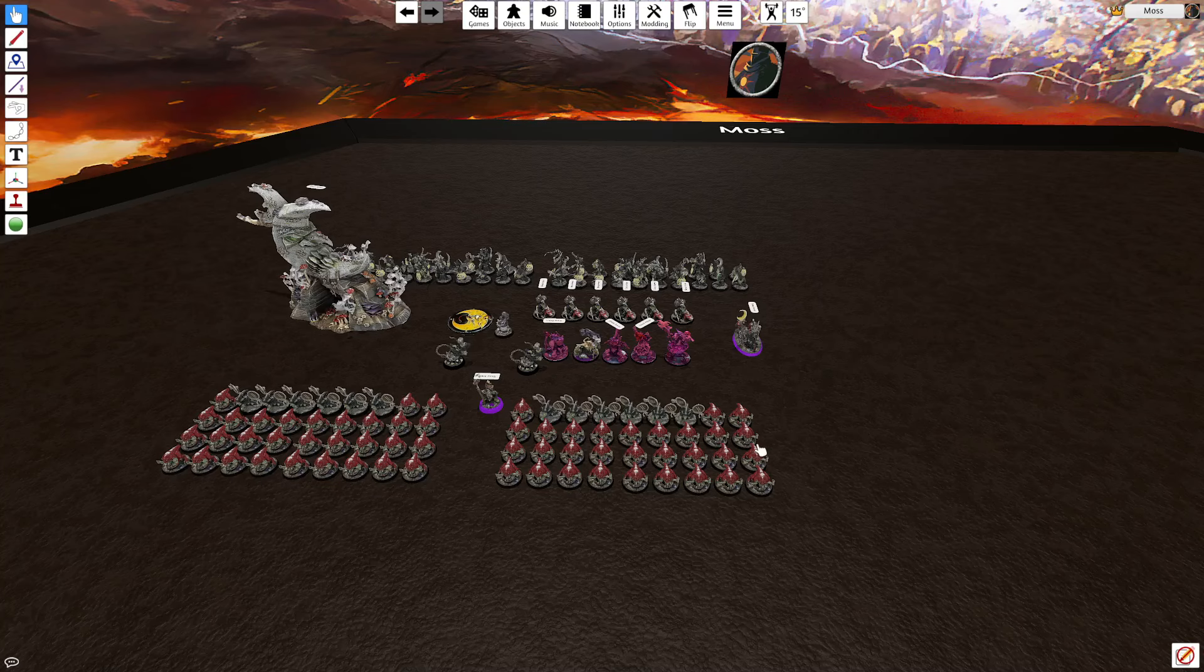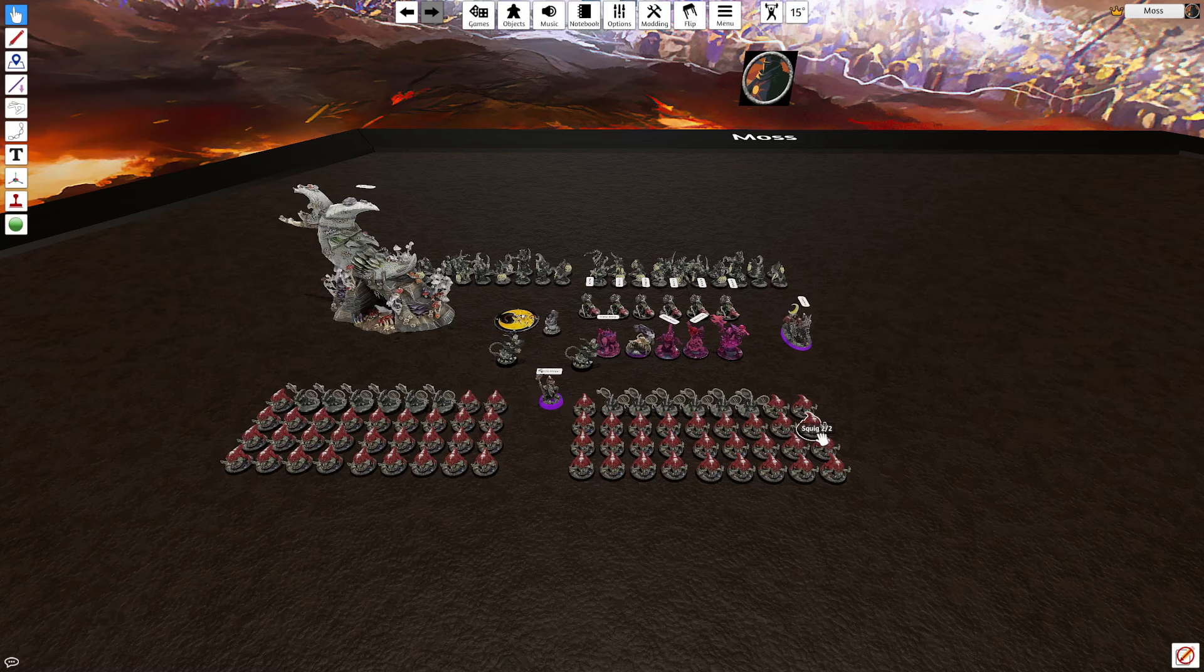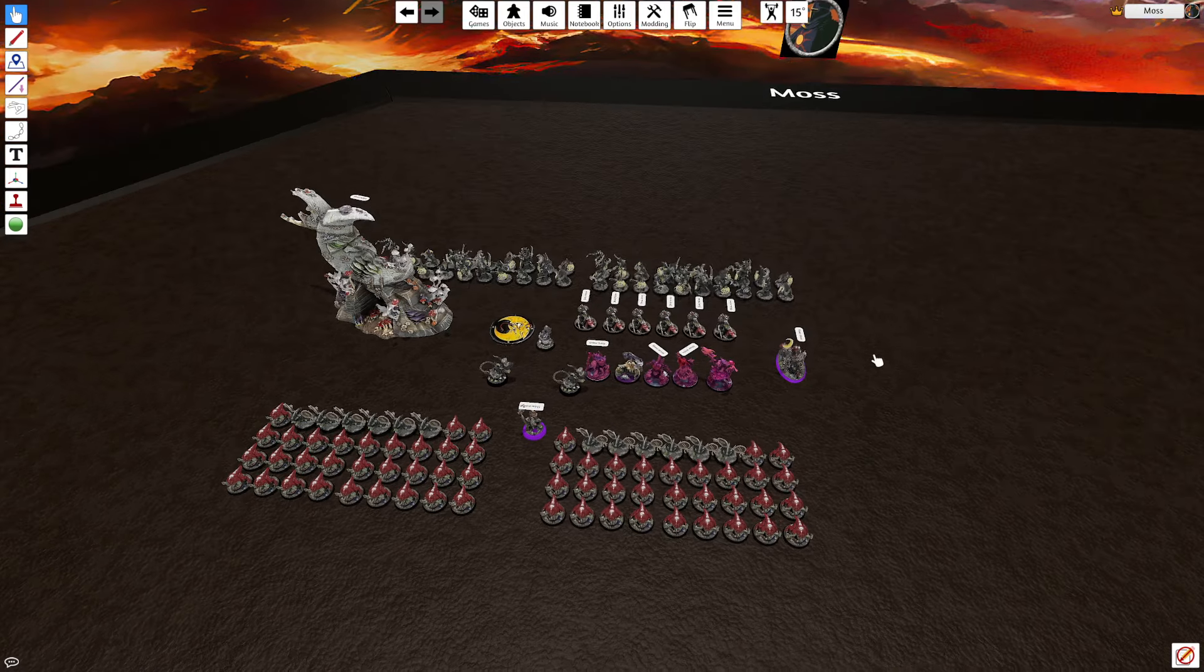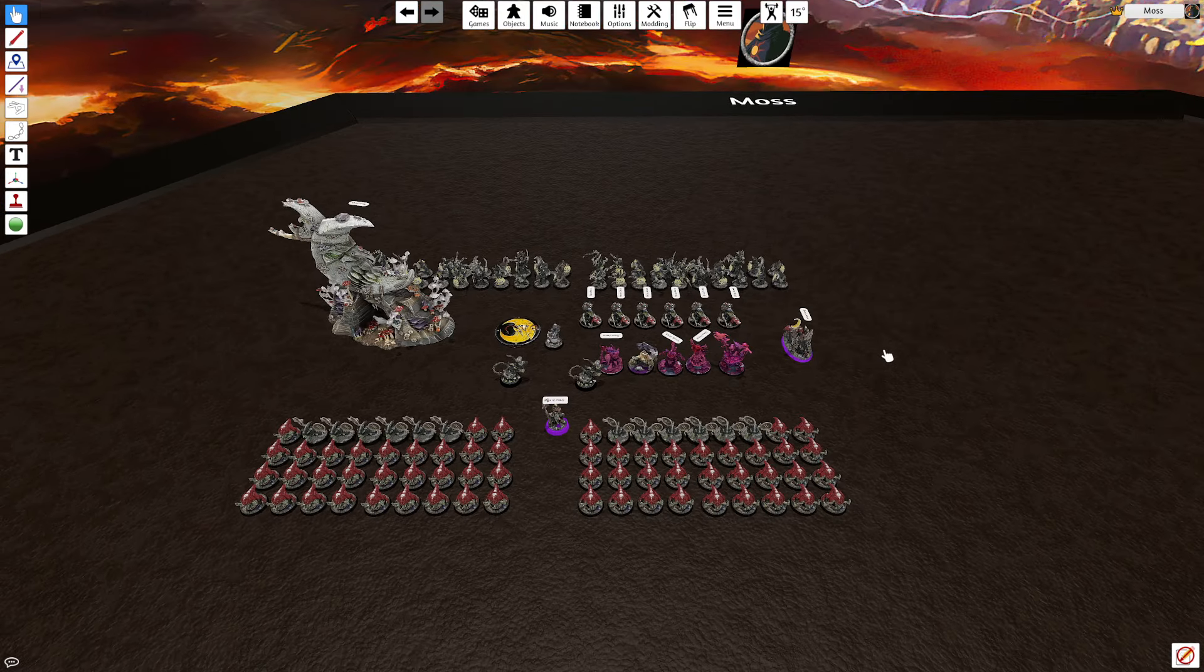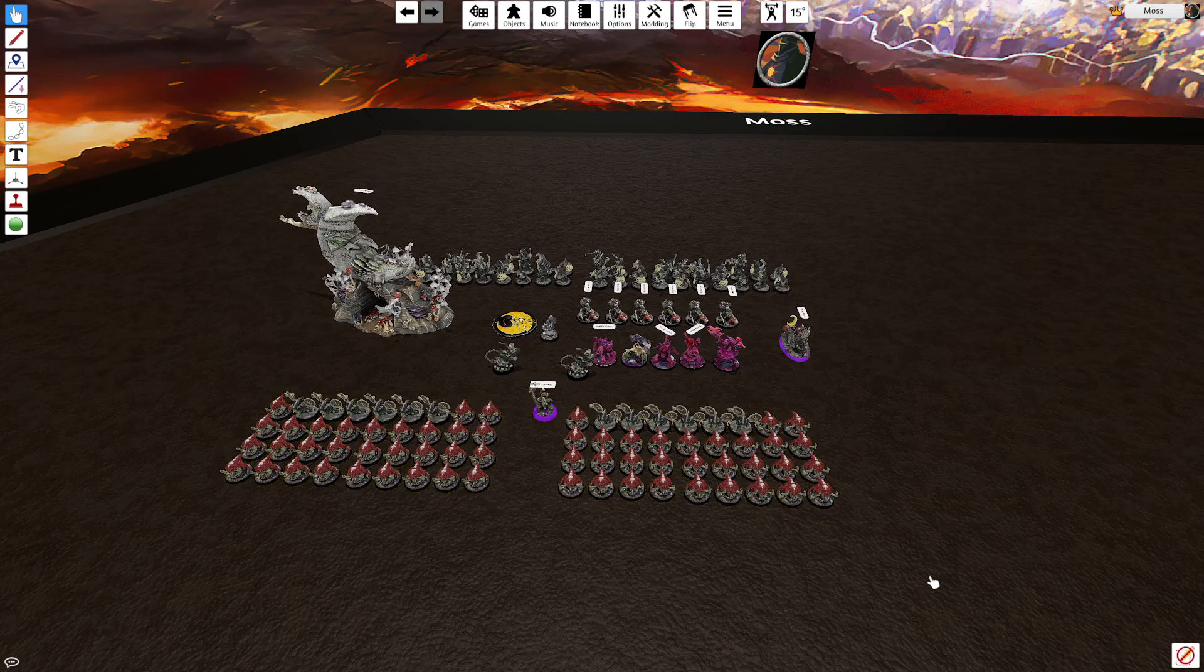Good morning. A couple of people asked me how I would play a list of two double reinforced squig herd. So here it is.